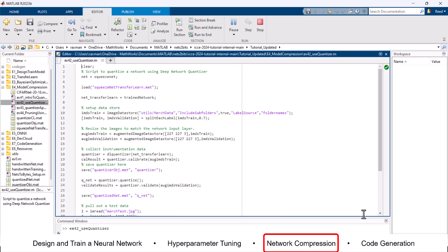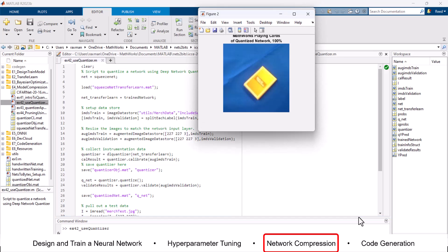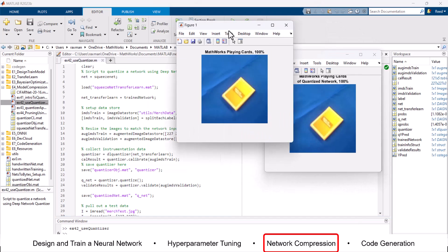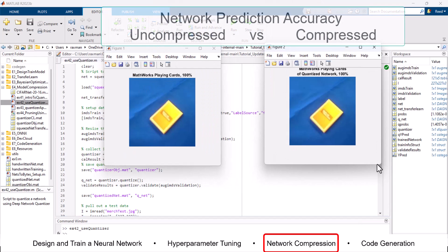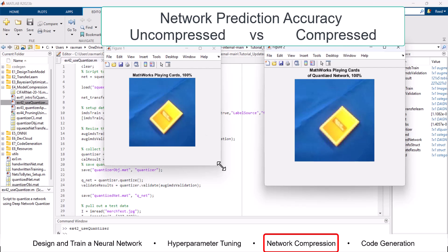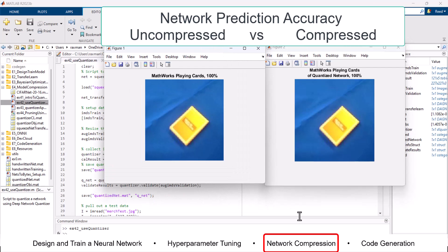These restrictions can inhibit deployment of deep learning capabilities to low-power microcontrollers. Using the deep learning toolbox model quantization library support package, you can quantize a network to use 8-bit scaled integer data types. This can be done using the quantizer function or with the quantizer app.